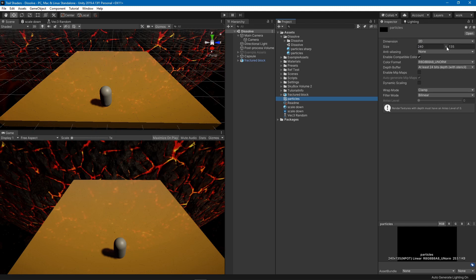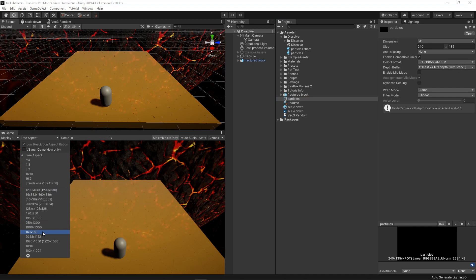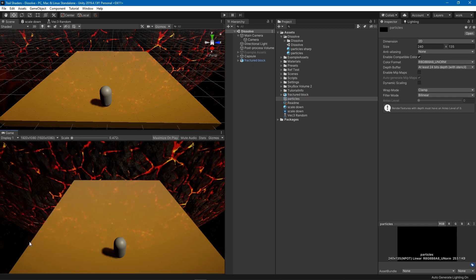Make sure the dimensions of the render texture have the same aspect ratio as your resolution. If you have a dynamic resolution that changes based on the screen, you'll need to write a script that recreates the render texture on the fly. You don't need full resolution — for a 1920x1080 aspect ratio I divided by eight to get the texture dimensions.